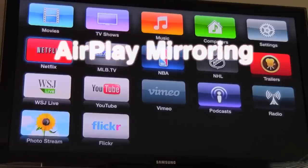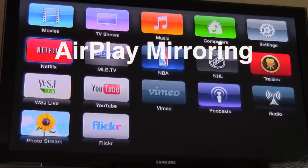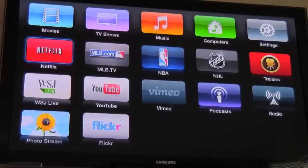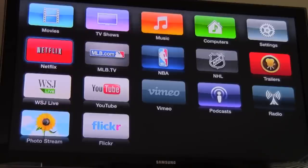If you have an Apple TV, then it's wise to take advantage of the new AirPlay mirroring that is built right into OS X Mountain Lion. It's super easy to use.